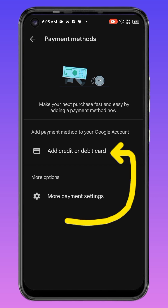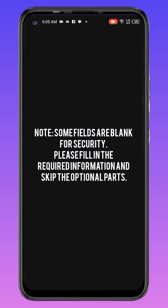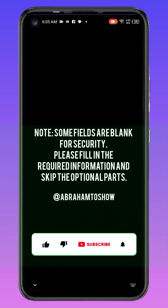Under Payment Method, you will see 'Add Payment Method to your Google account.' When you add a payment method to your Google account, you can use it to pay for any online transaction, including TikTok. Click on 'Add credit or debit card' and it will request your card number, expiry month, and other details.